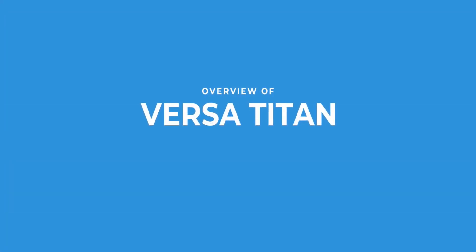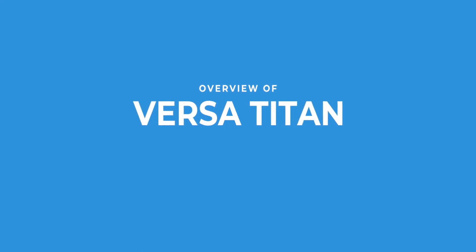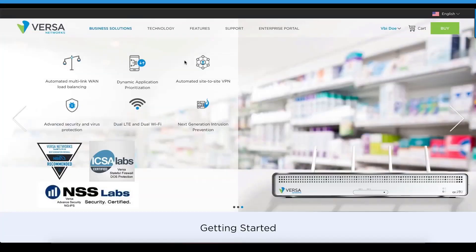VersaTitan, your cloud-managed SD-WAN and security solution, is managed through a cloud portal as well as a mobile application.